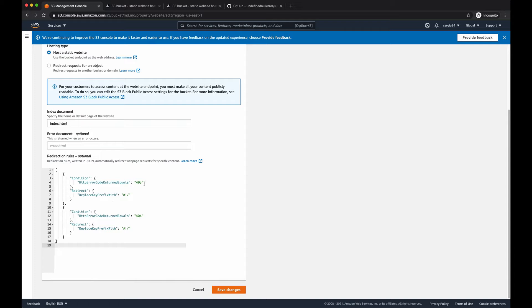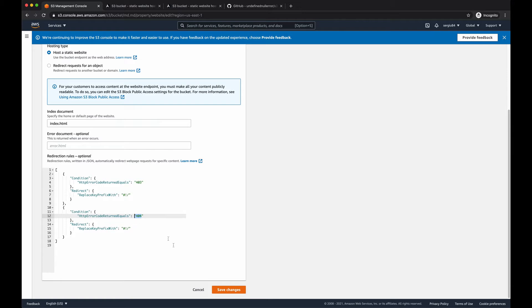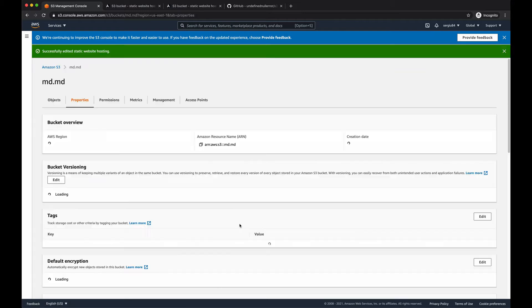So what happens here? When there's a 403 error, the browser cannot find the path, that folder in the bucket. It will redirect to the same URL but with hash-bang characters in front of the prefix. And the same happens for error 404. Let's save the changes.